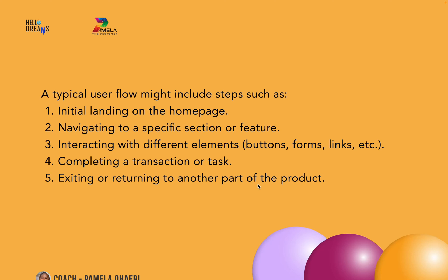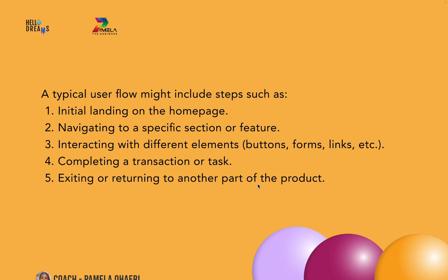By analyzing user flows, analyzing the steps a user will take on your application, designers can make informed decisions about layout, navigation, functionality, and content placement to create a more intuitive and user-friendly experience. User flows are often used in usability testing to identify areas for improvement and refine the product design based on real user feedback.